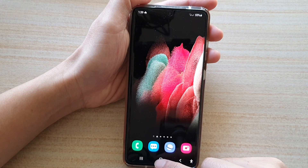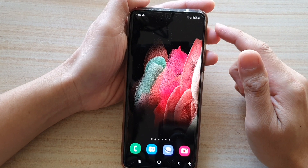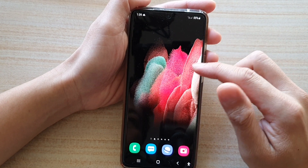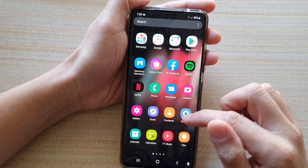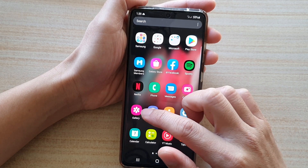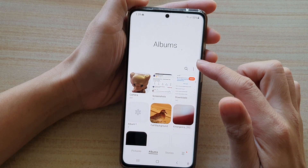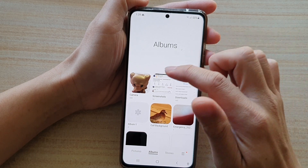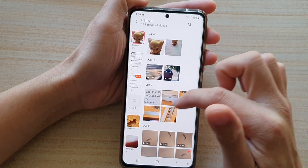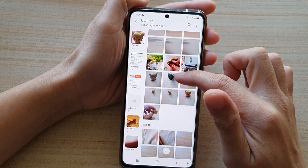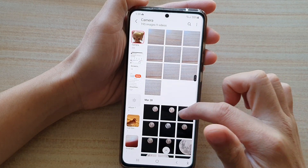First, tap on the home key to go back to your home screen, and then swipe up to go into the app screen and tap on the gallery app. In gallery, open up a photo album, and then go down and open up a picture that you want to edit.